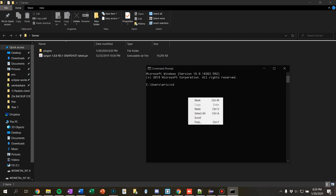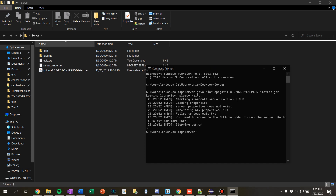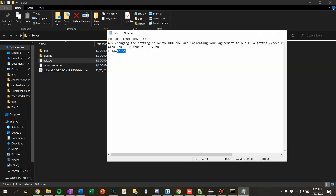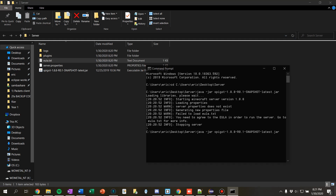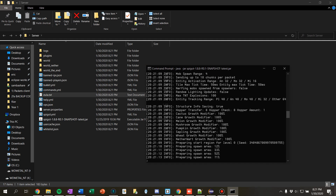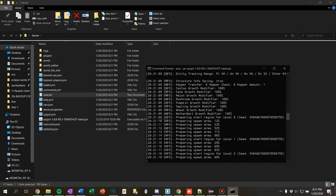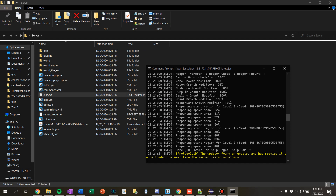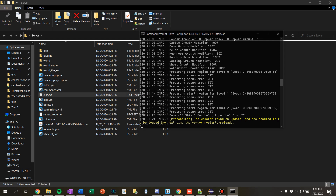I need to run 'java -jar' in the command prompt to launch the server, and then it's going to generate some files. We need to agree to the EULA — let's do that real quick. Run it again and it's going to generate all the files for us, making a server. There's an update available for ProtocolLib, but I'm using 1.8 — a little bit out of date, but that's fine for this series.